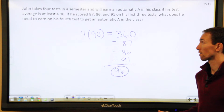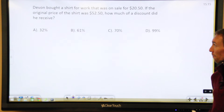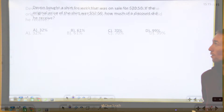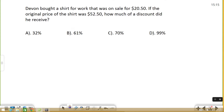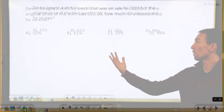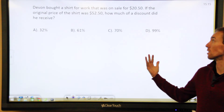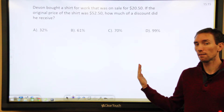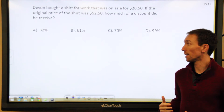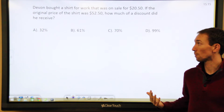Let's try another example. This one says: Devin bought a shirt for work that was on sale for $20.50. If the original price of the shirt was $52.50, how much of a discount did he receive? They give you an option of percentages because there are a couple of ways you can look at the discount, but in this case I want the percent.